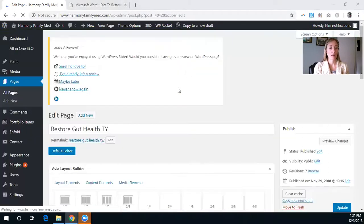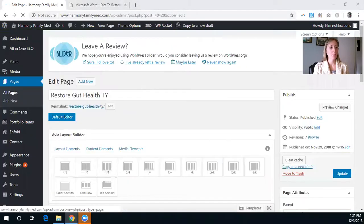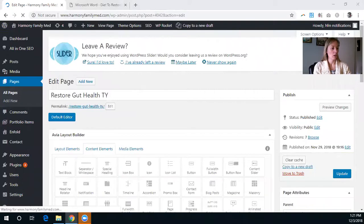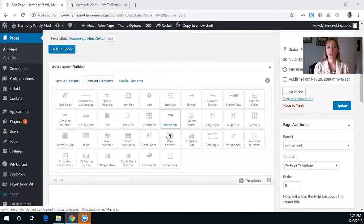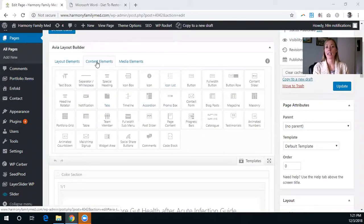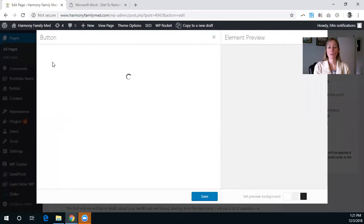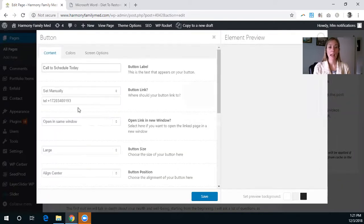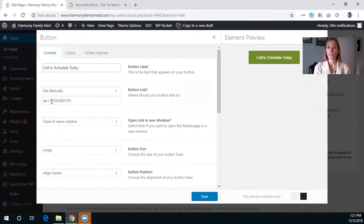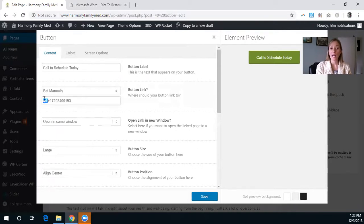We'll have that open up. To add a button, this is under the content elements and then button. We'll have it appear right here. So we have 'call to schedule today.' And rather than having it be just a telephone number in here, we use the code T-E-L, colon.